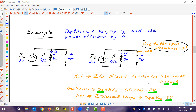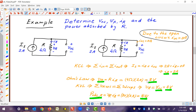By Ohm's law, VR equals 4 ohms times 2 amps, which is 8 volts. If we do KVL on the right loop, VR is a rise and VOC is a drop — rise equals drops — and since VR is directly across VOC, the open circuit voltage must be 8 volts. Applying the power absorbed rule for the resistor: VR times IR gives 8 times 2, which is 16 watts.